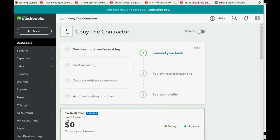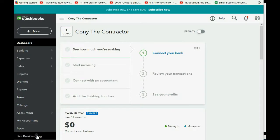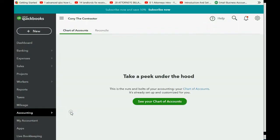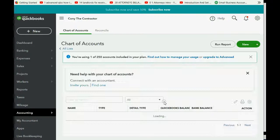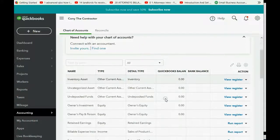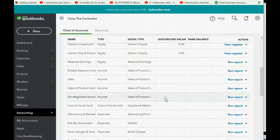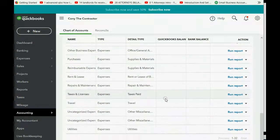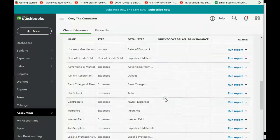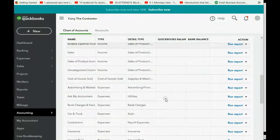Here we are in QuickBooks Online. To open the chart of accounts, click Accounting, then Chart of Accounts. If it's the very first time you're going to the chart of accounts in this account, you'll see a picture and you have to click 'See your chart of accounts.' Here are all the accounts that QuickBooks Online has already put on your account list. If you scroll down, you can see where it starts with expenses.